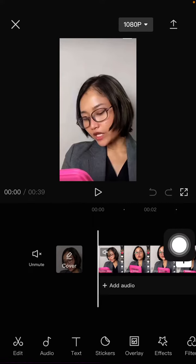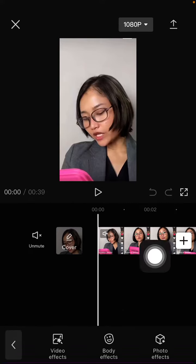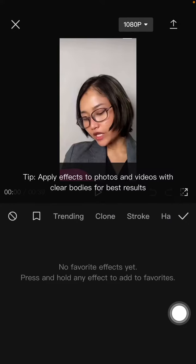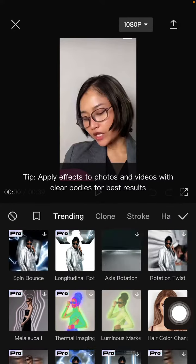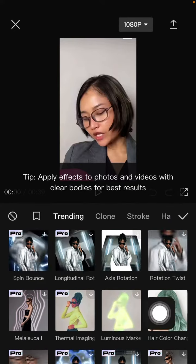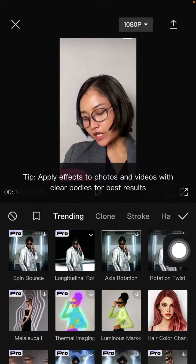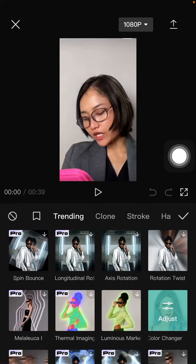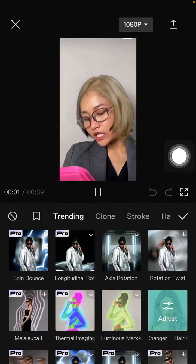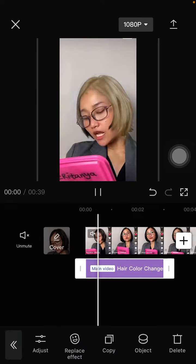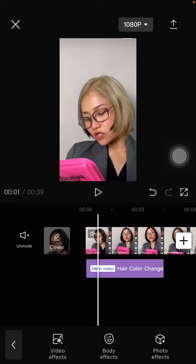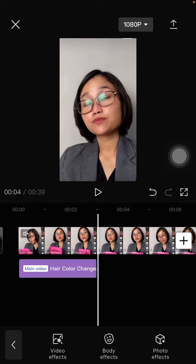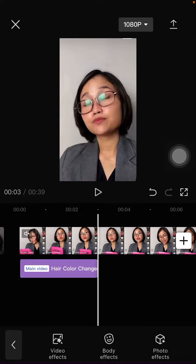go to Effects and select Body Effect. On Trending you can find Hair Color Changer. Click on it and click the check mark, and then you can add others.